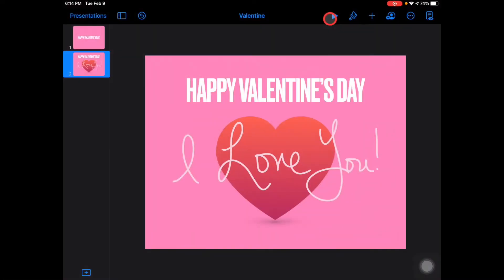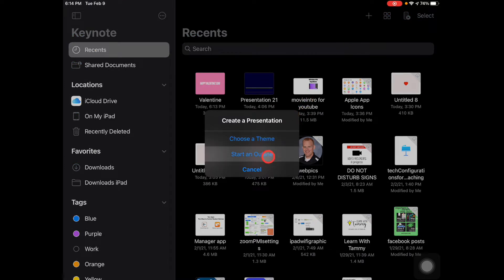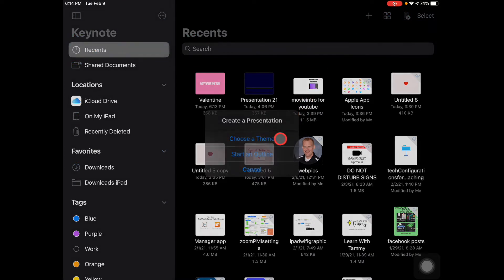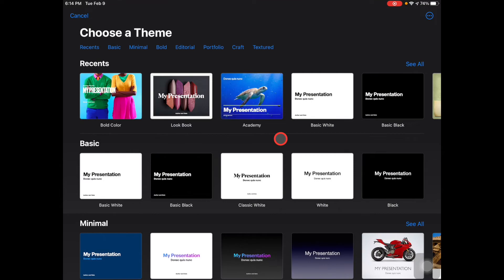I'm on my iPad and I'm going to go to presentations and at the top click 'Add New Presentation' and I'm going to choose a theme. You can pick anything that you want — I chose Bold.